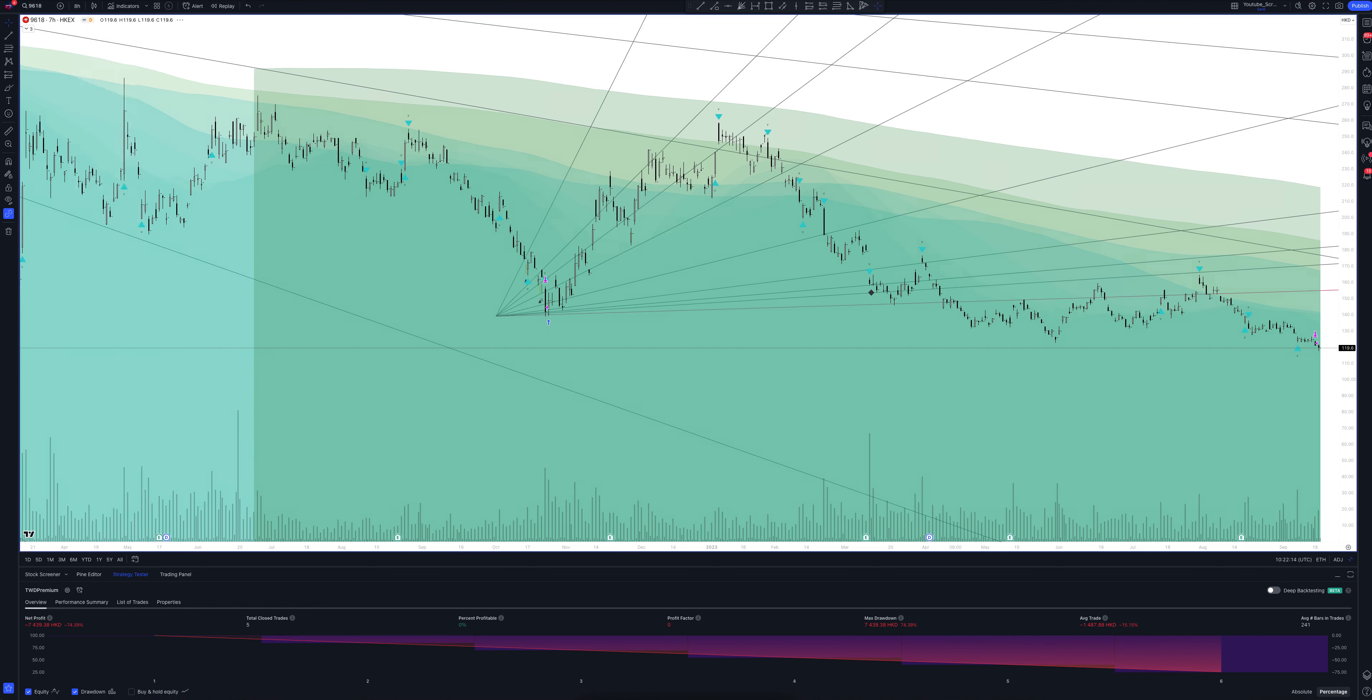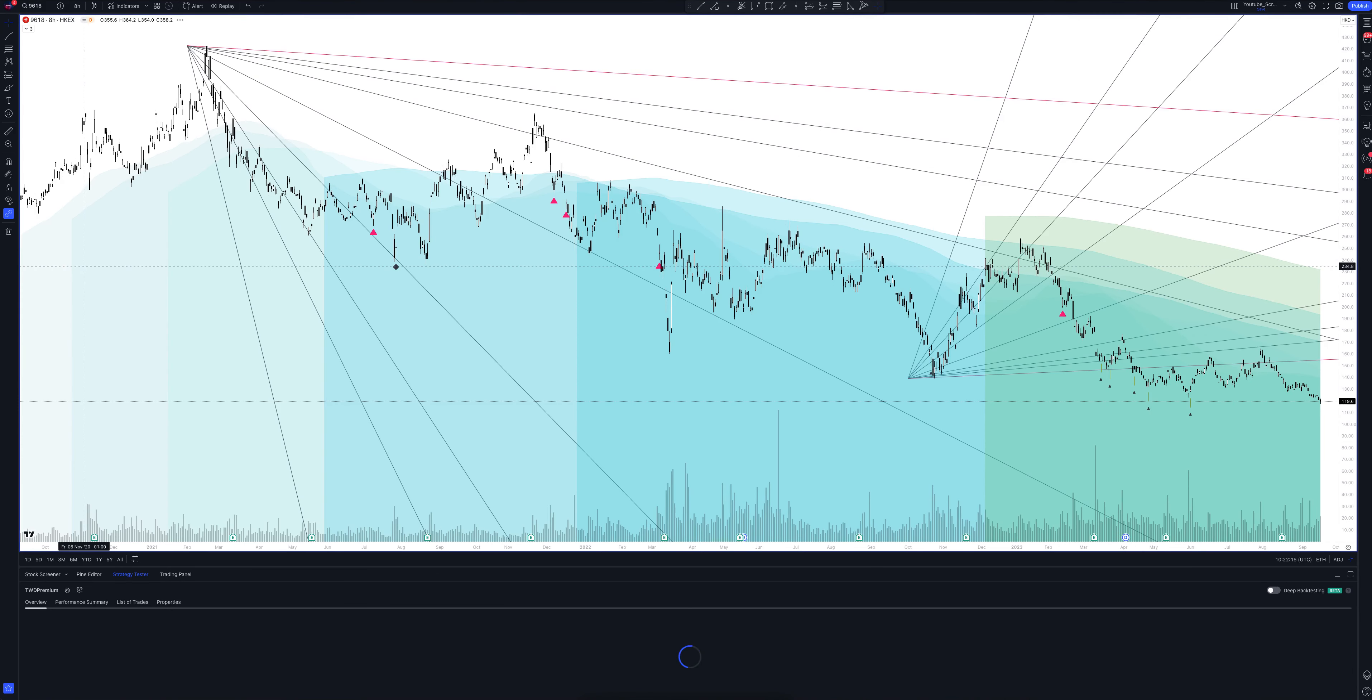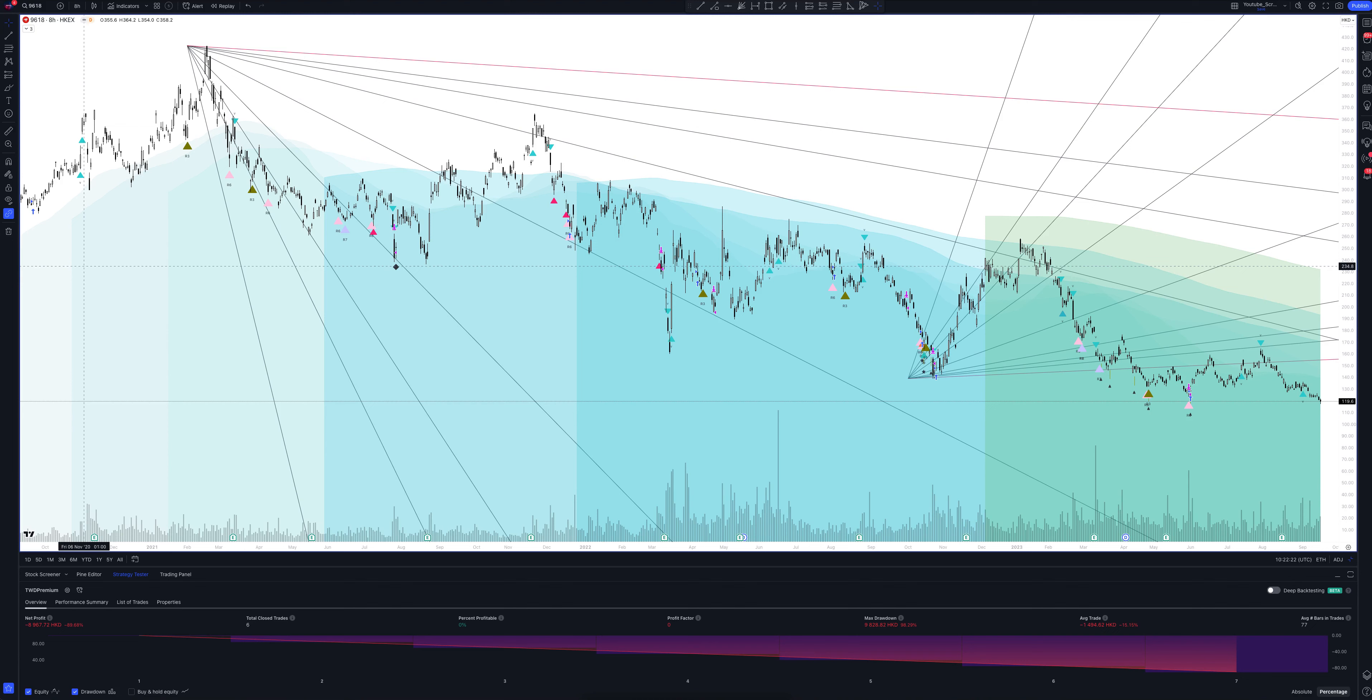And we switch to data from the eight-hour timeframe. This is a very powerful interval. Both the patterns and signals on it are comparable to those of the daily timeframe. We wait for the strategy to load and watch.